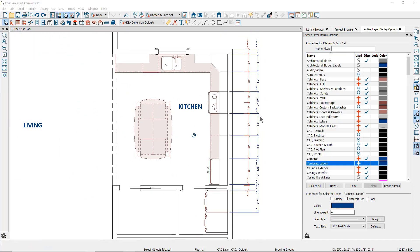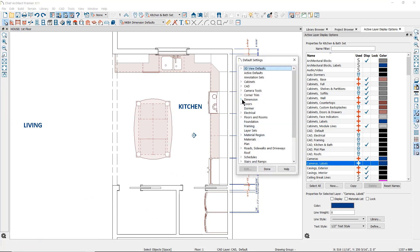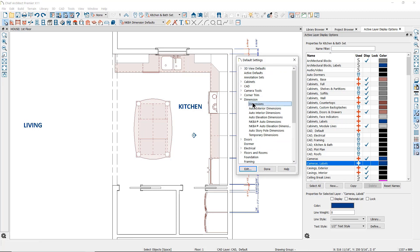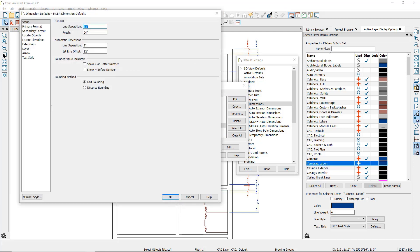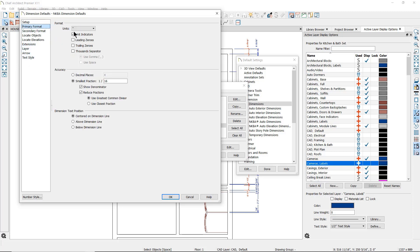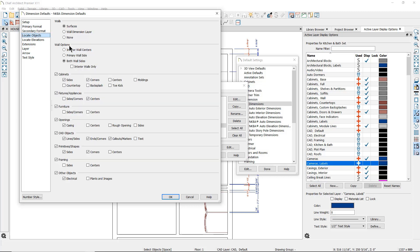There are many other settings in the dimension defaults. If you go to Default Settings, then go to Dimensions, and double-click on Dimensions, you can see all of the saved dimension defaults. With the NKBA dimension defaults selected, click on Edit and you can see all of the settings that determine how the dimensions will look — including the line separation, the format, which objects will be located by the dimension lines, and where each one of those objects will be located.